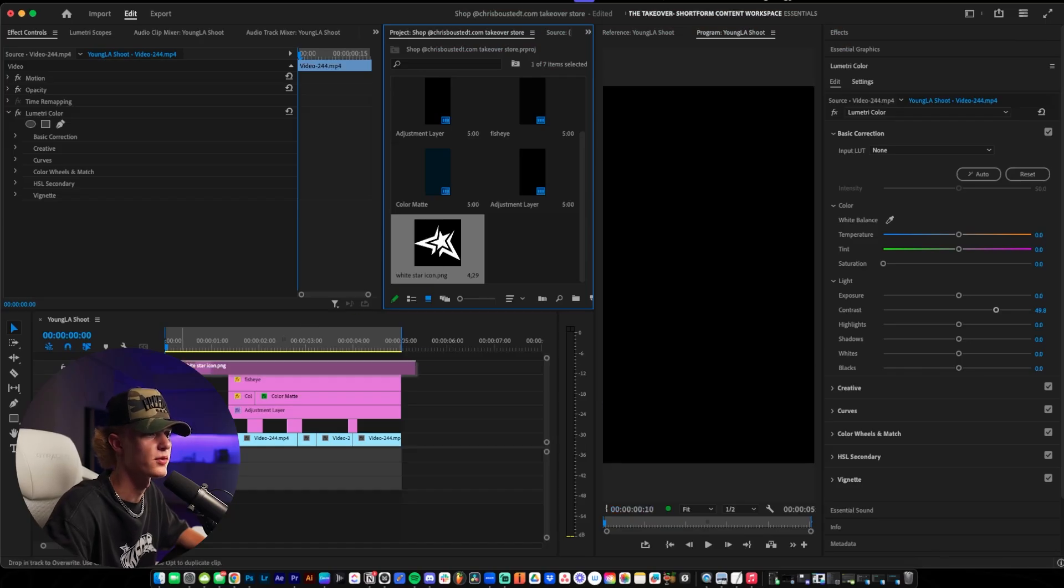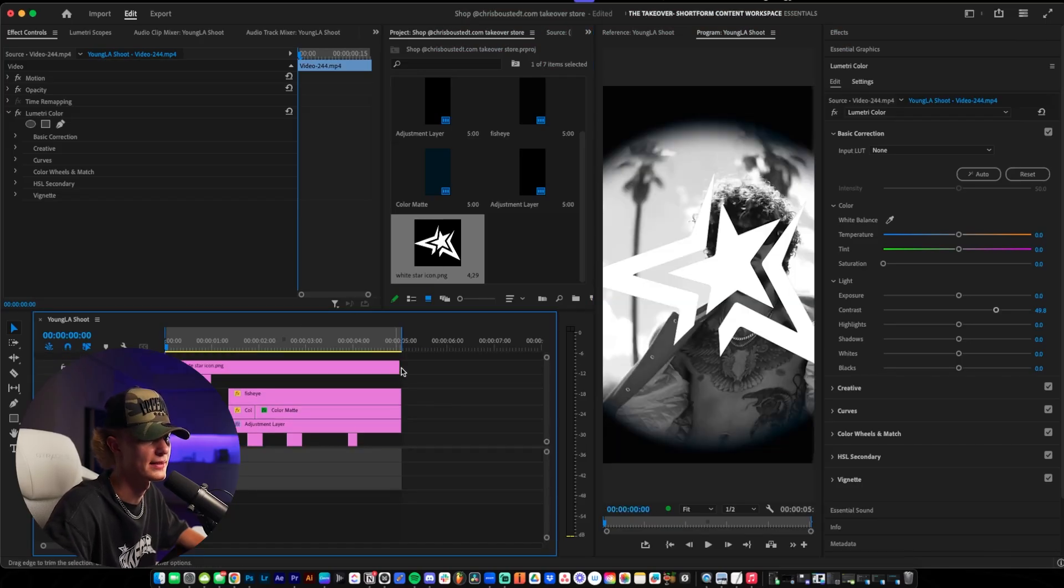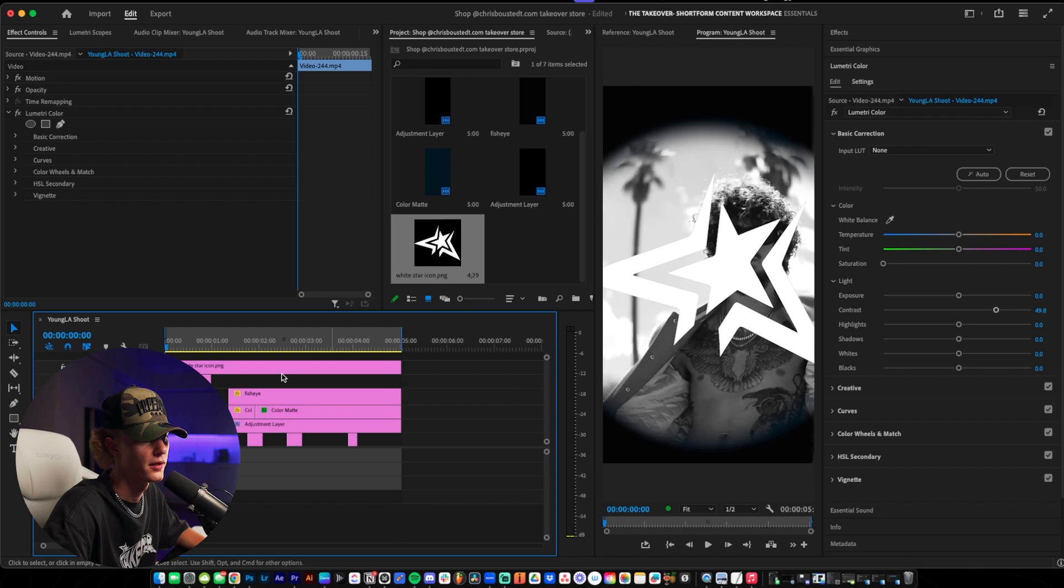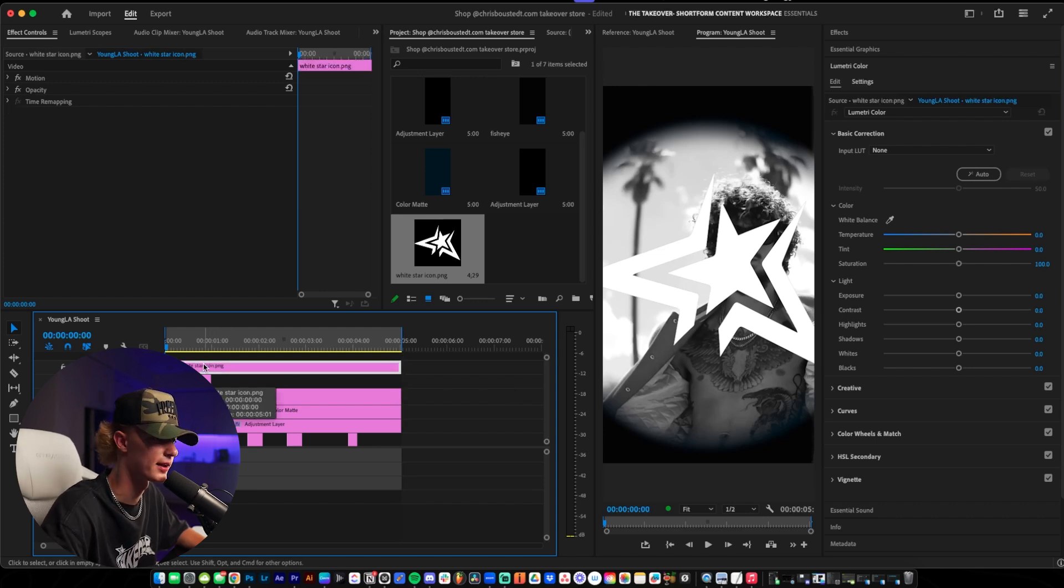So we have our logo and what you want to do is just drag it in to the timeline. Now your logo might not look as cool as mine and that's perfectly okay.